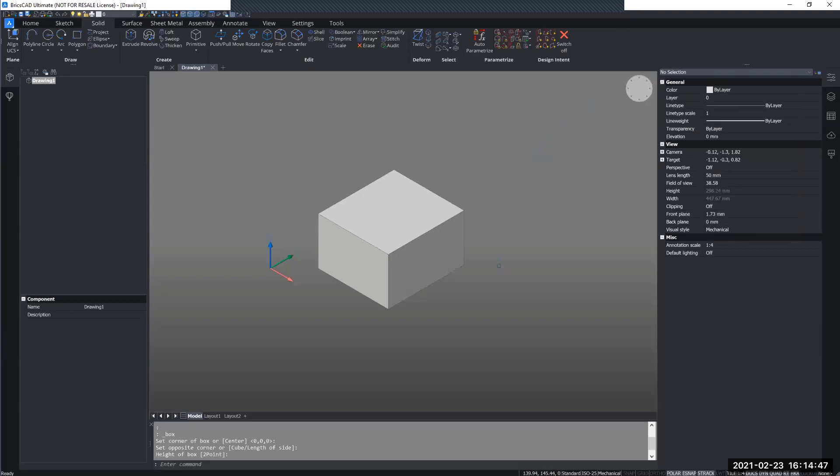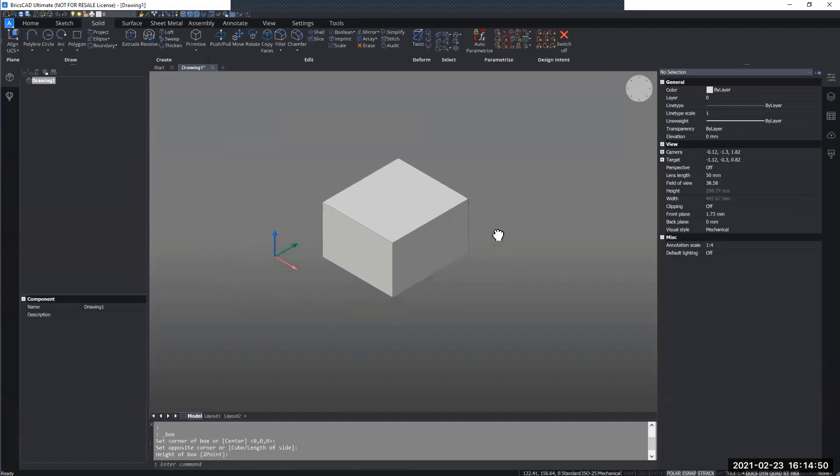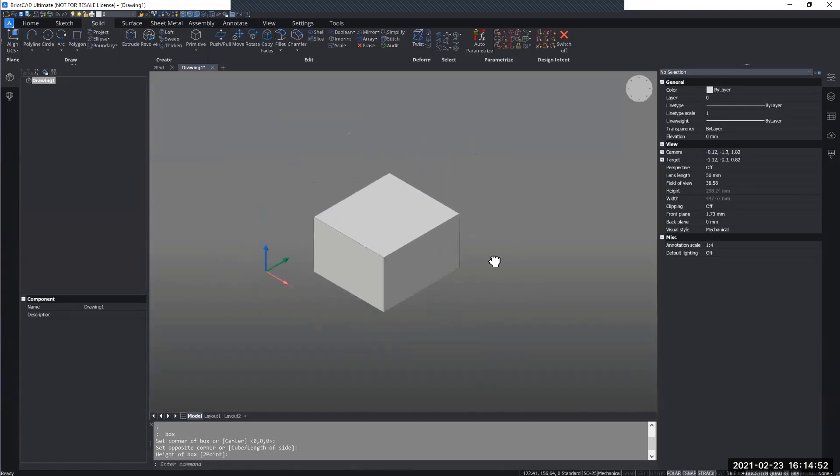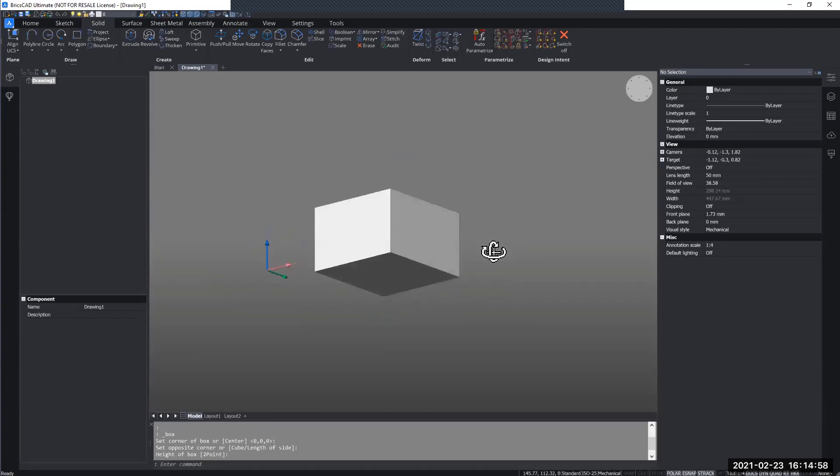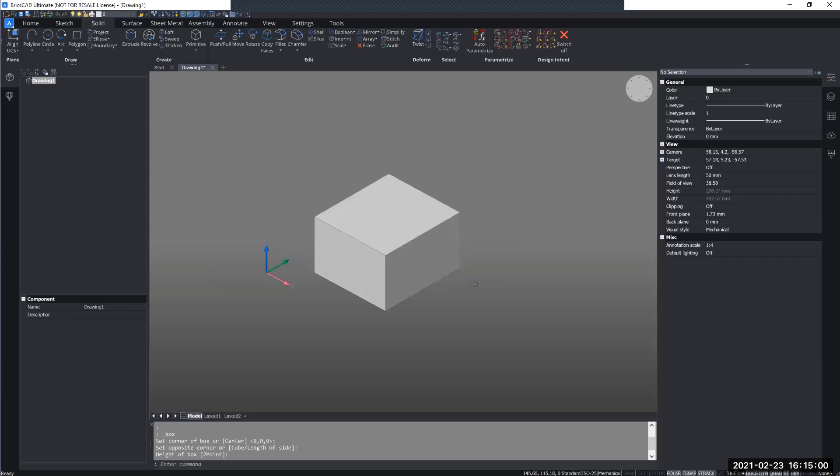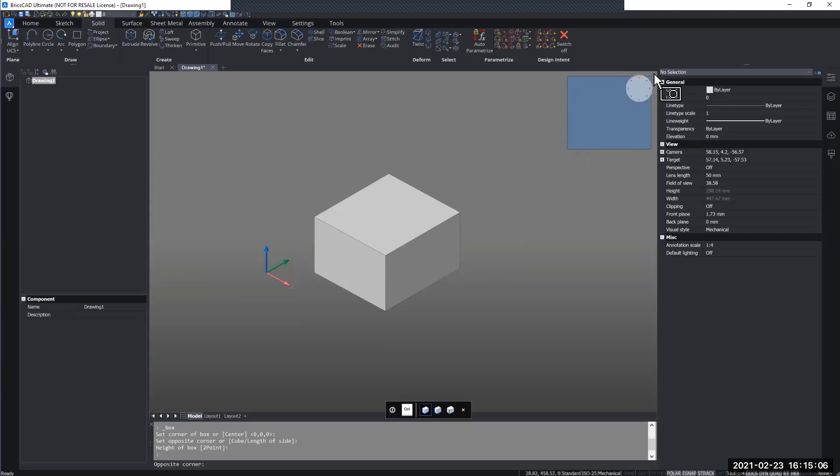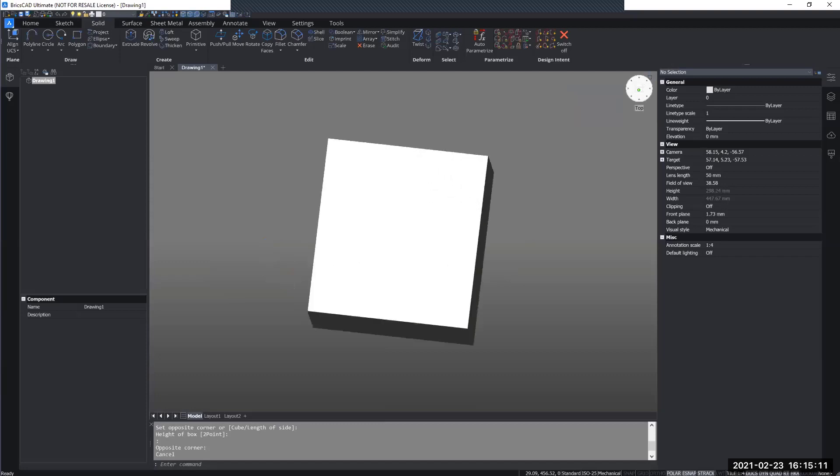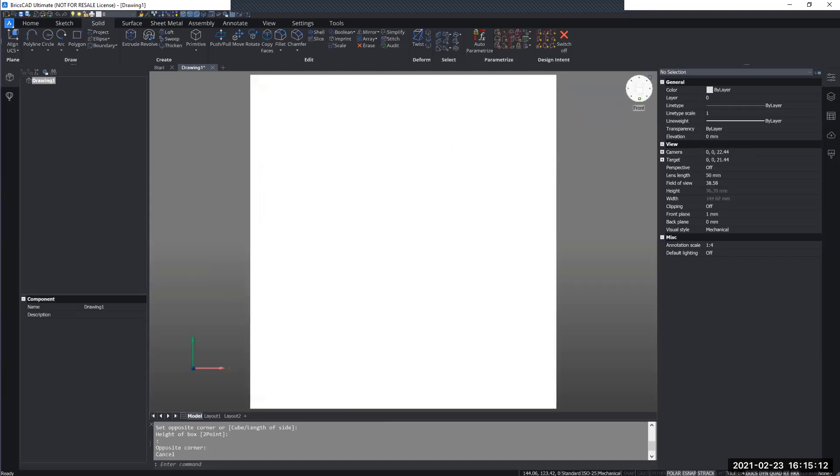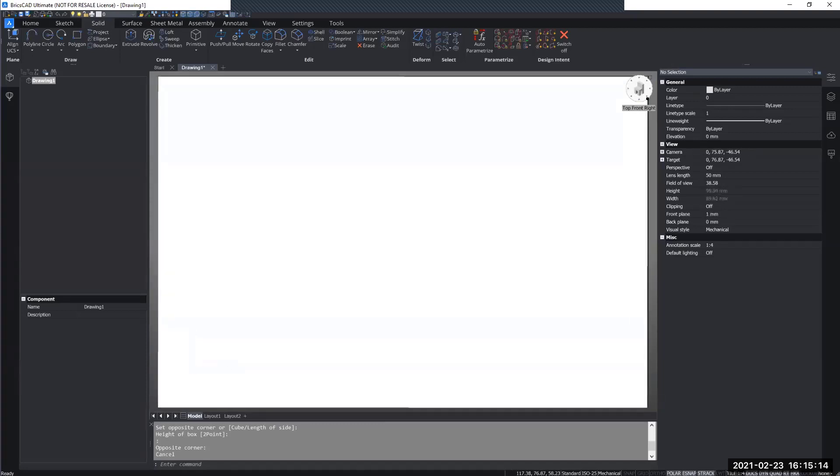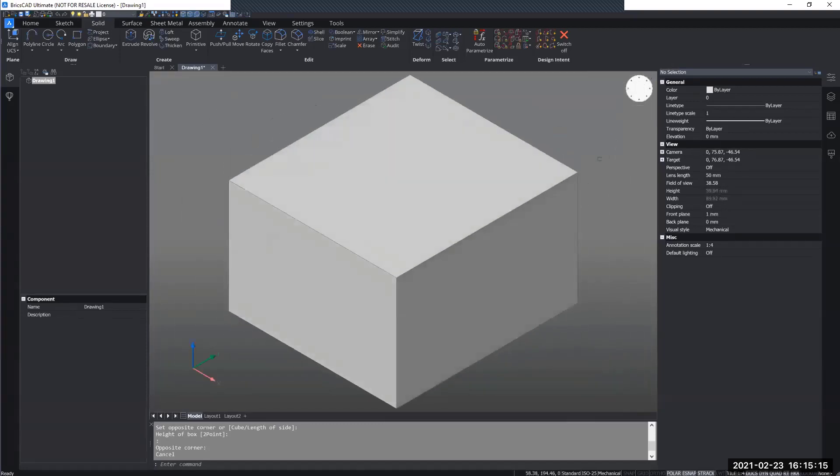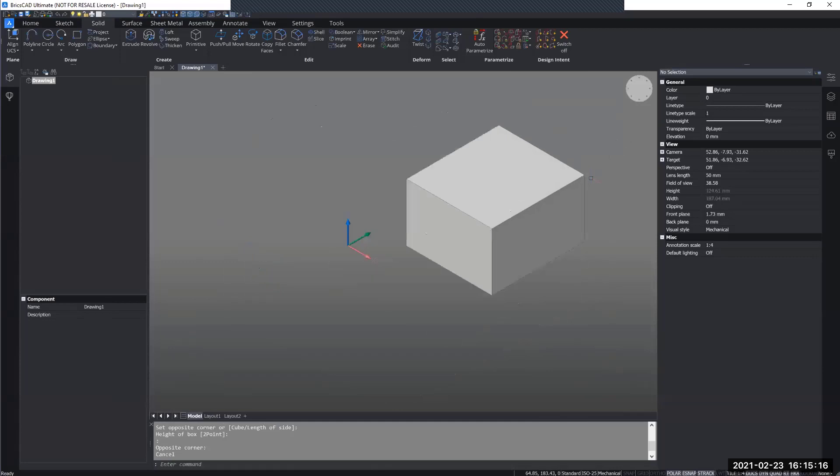To navigate your model, you can use the middle mouse button to drag and pan your model around. If you hold shift while doing this, you can rotate your model. You can also use a 3D mouse, of course, if you have that. And you can also use the look from tool which is in the top right of the model space, where you can orient yourself to, for example, the top, the front, or isometric views of your model.